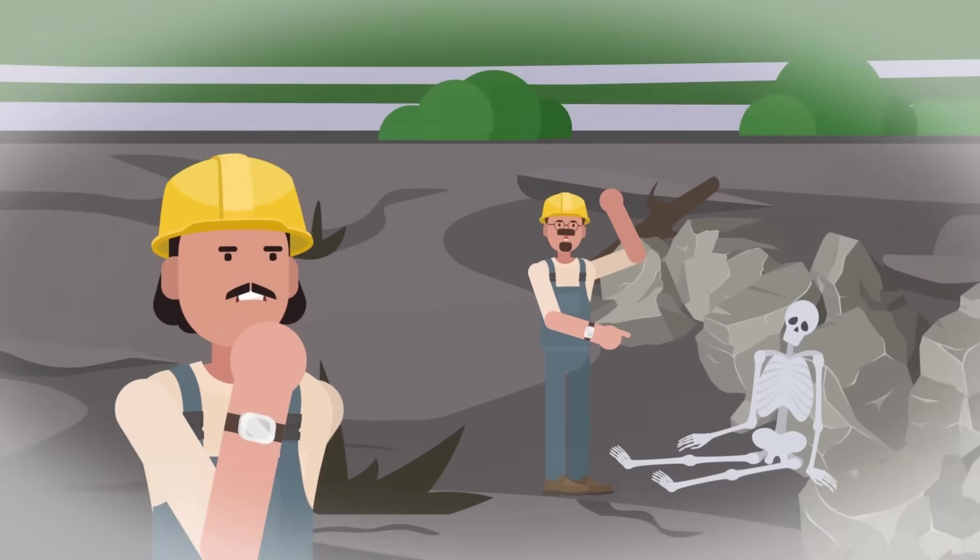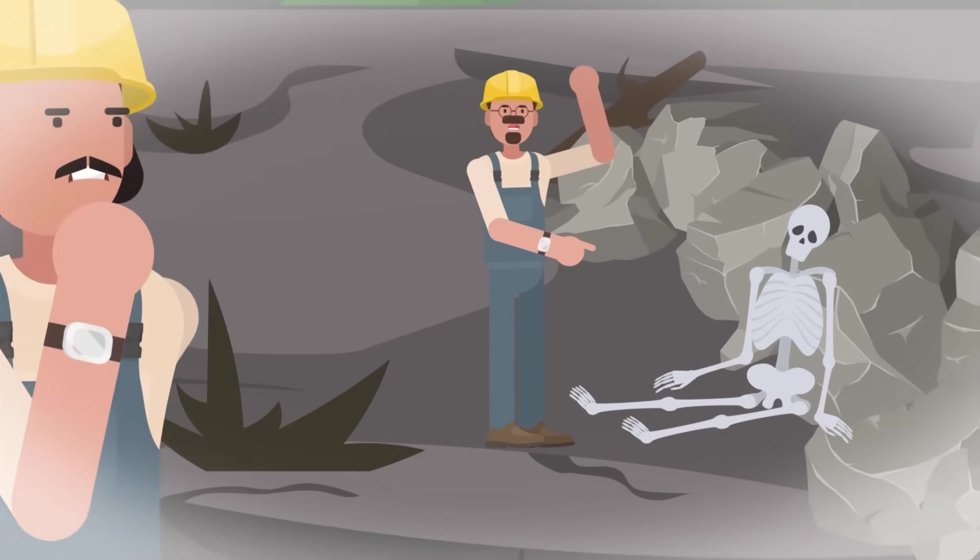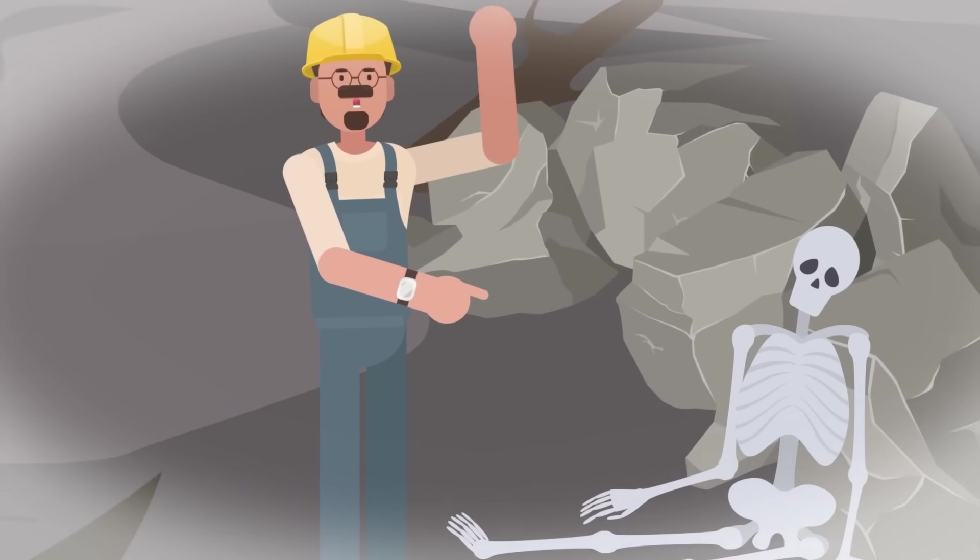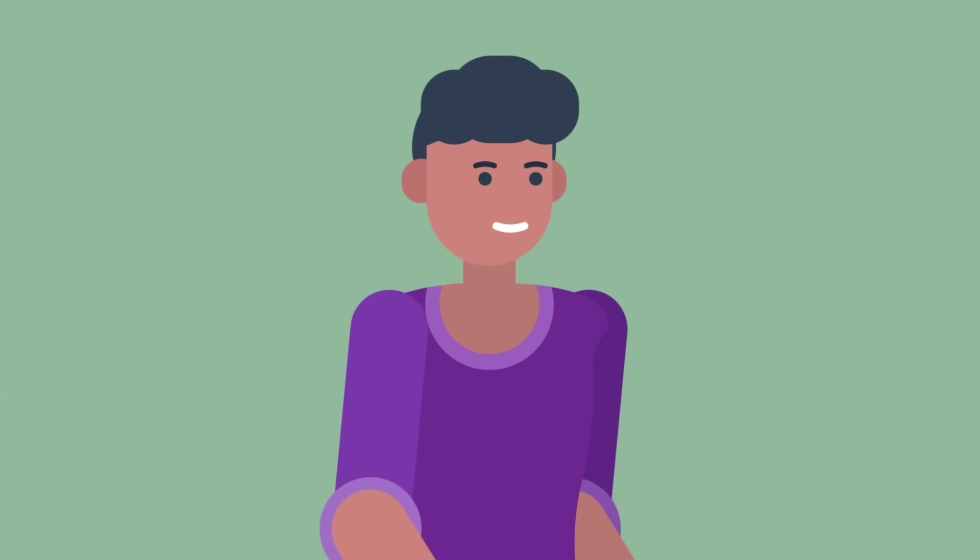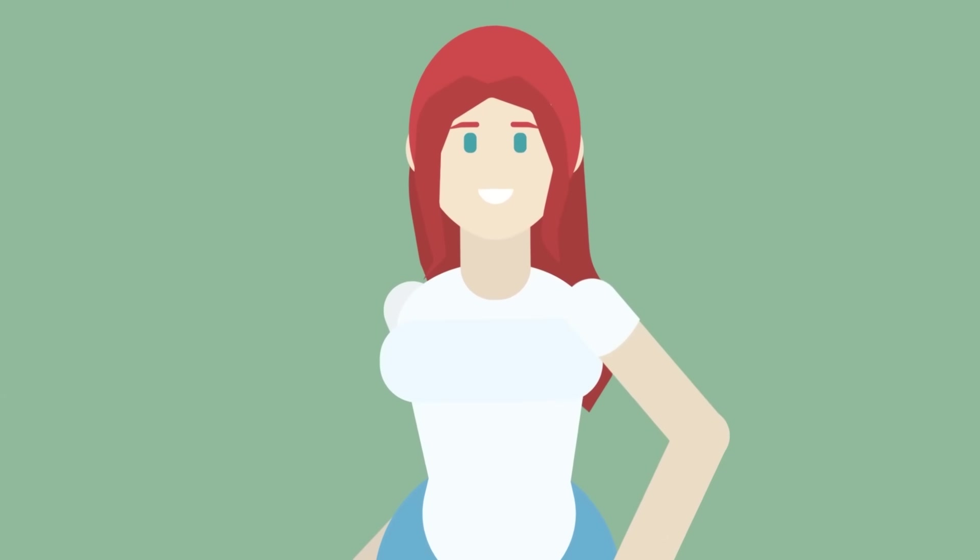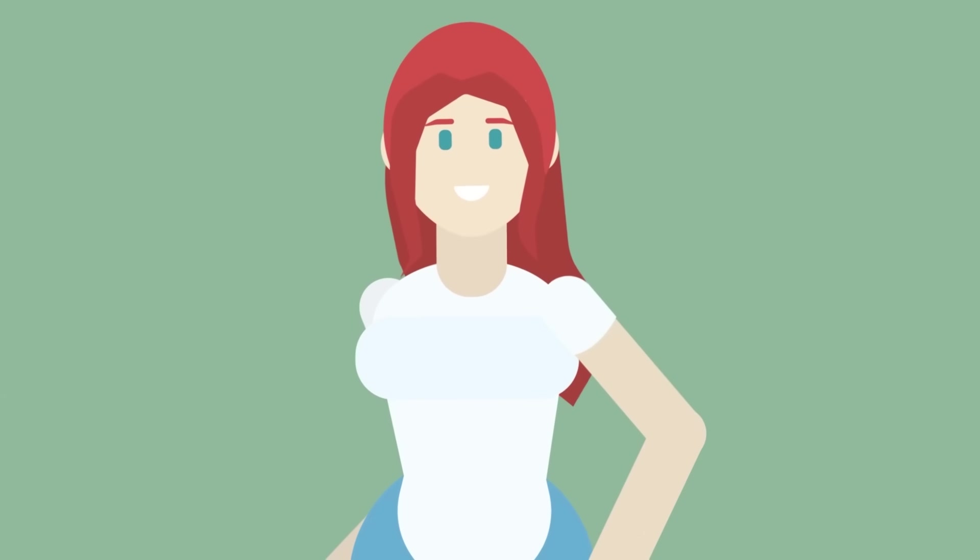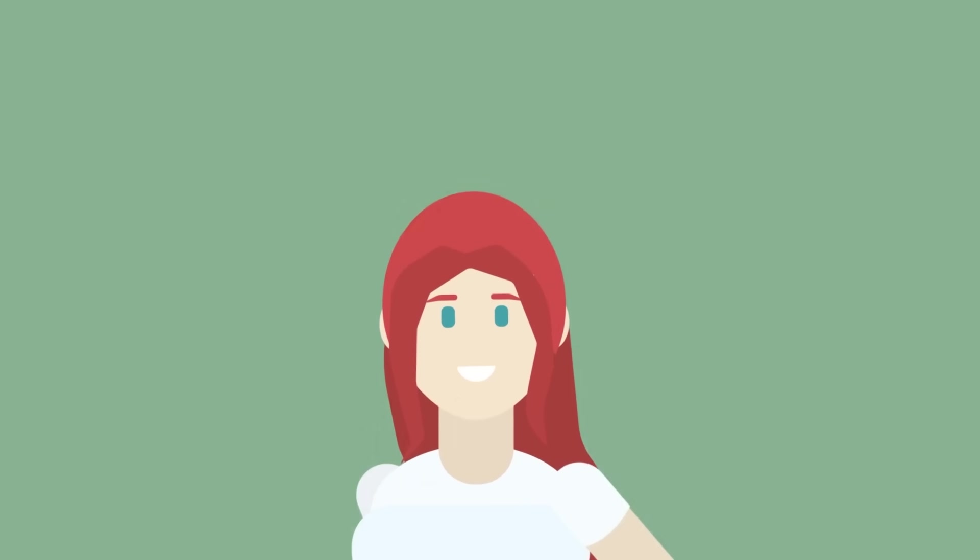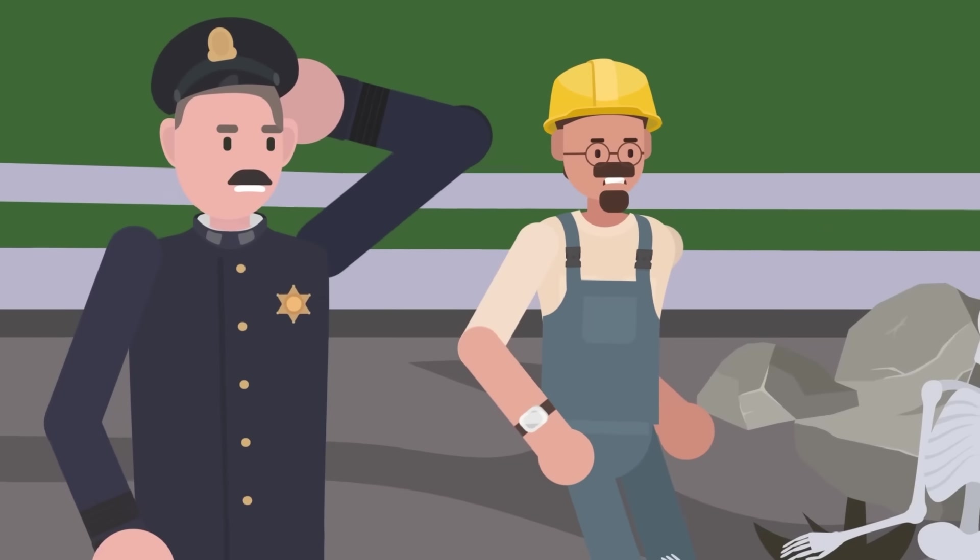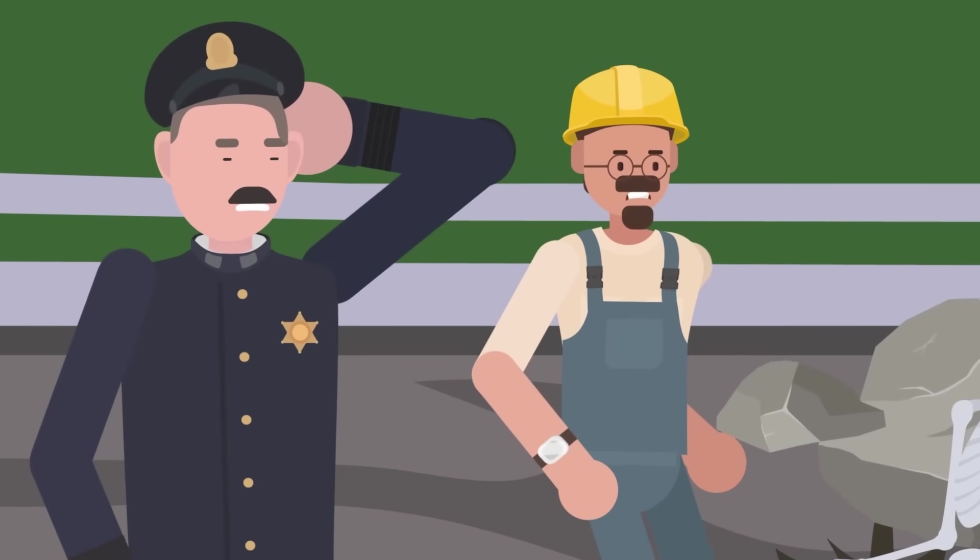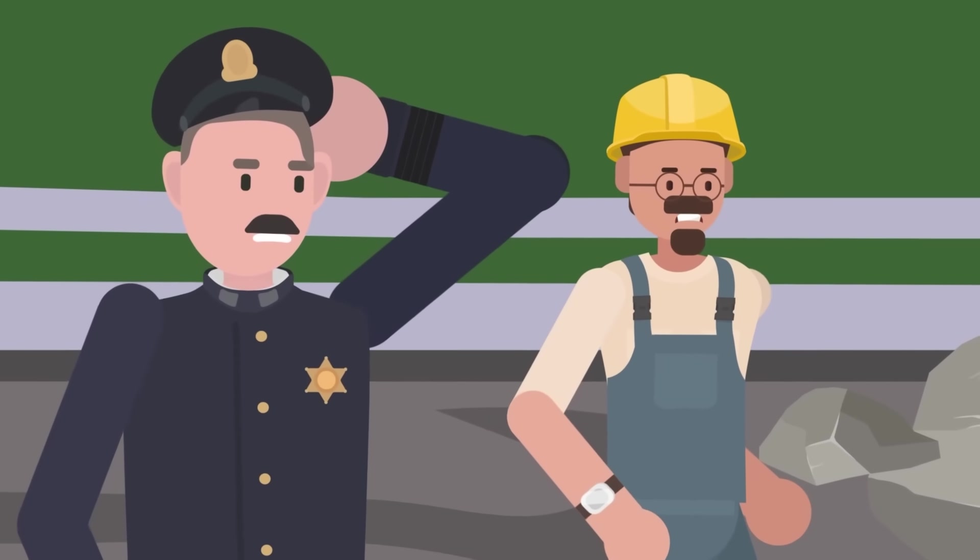Even more surprising were the two sets of human remains that were recovered during this time. One belonged to a man, another a woman. Everybody from a known accident at the falls had been recovered, so authorities could only scratch their heads and wonder who these two sets of remains belonged to.